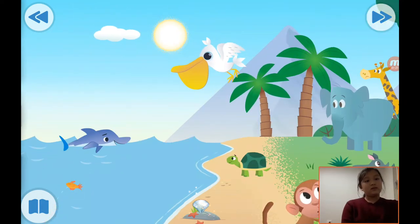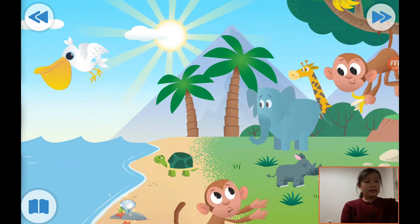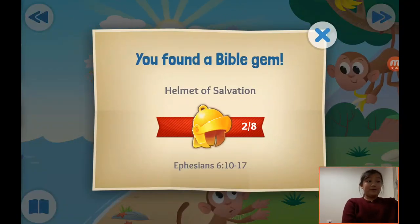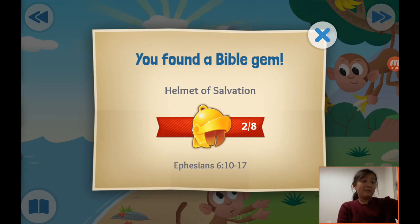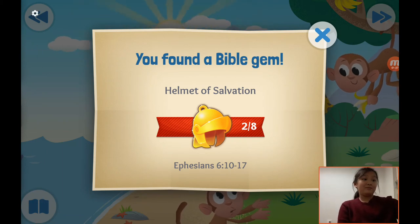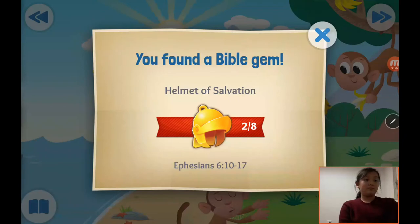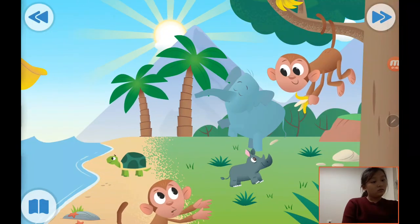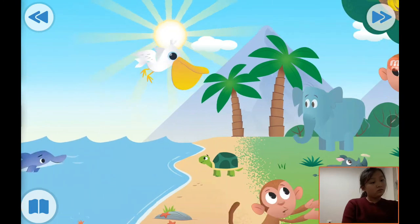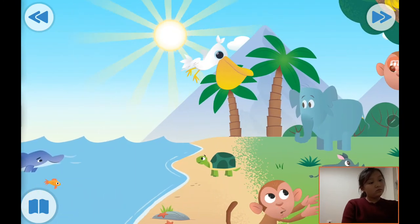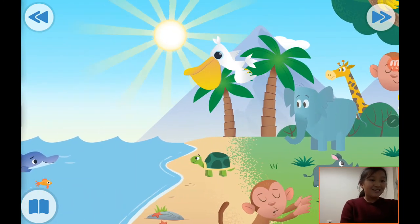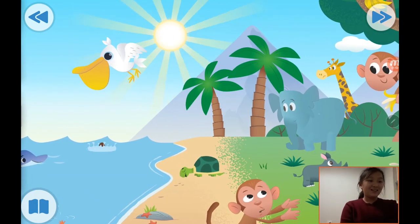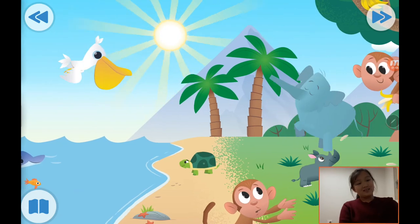There are many animals here. We have found a Bible gem. Oh, it's so cute. It's really nice!